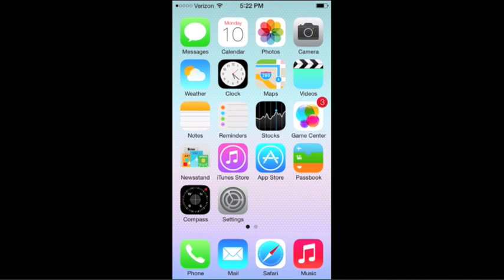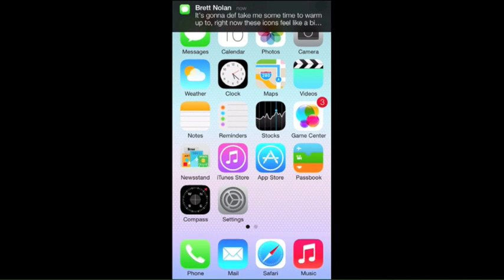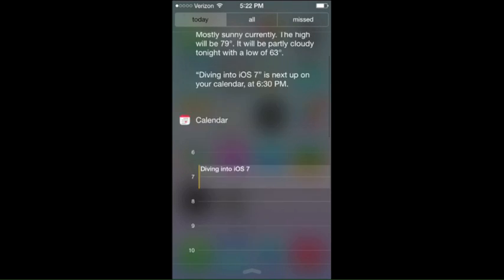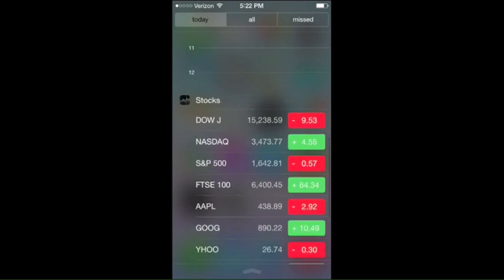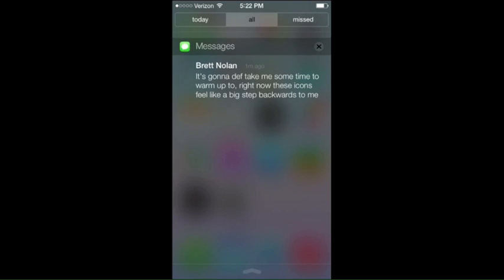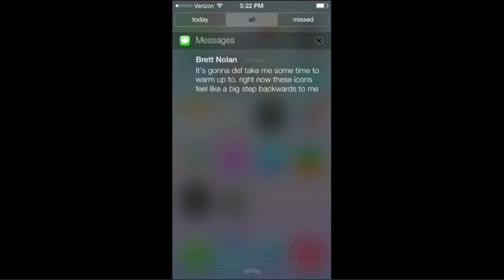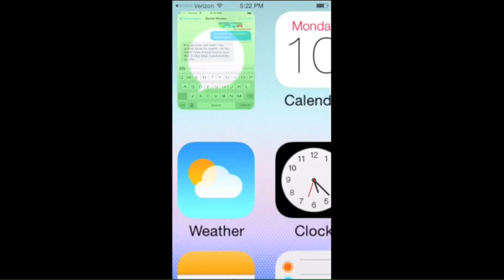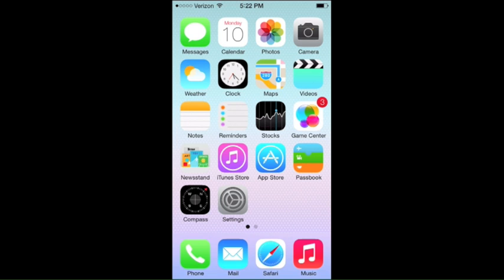Photos and camera are tied together. We got a new message, so let's go into Notification Center. We have a message right here — swiping across, there's no quick way to respond. If you tap on it, it's going to take you to that application. It's not going to have a quick reply function, which is something we were hoping for.